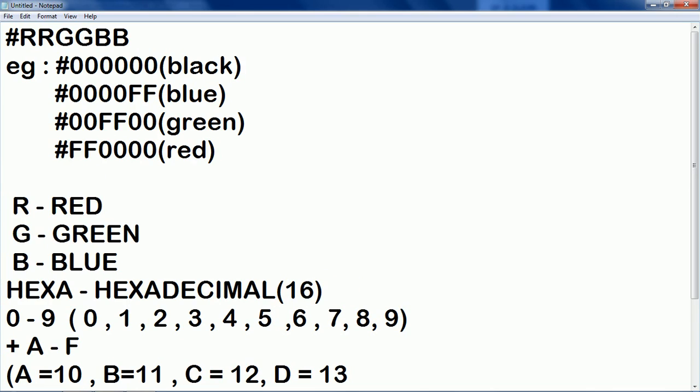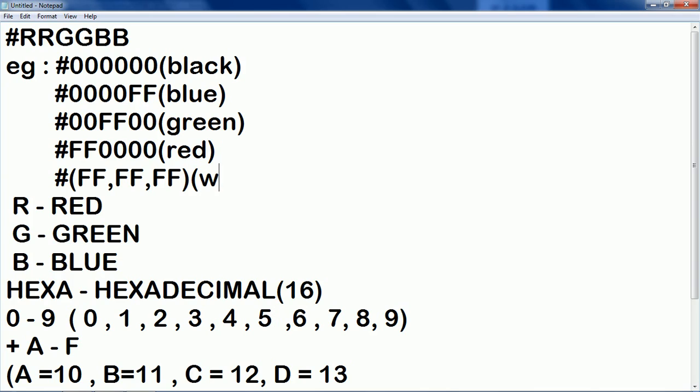Again, now if you are giving FF FF and FF all RGB values to the highest level then you will get white color.